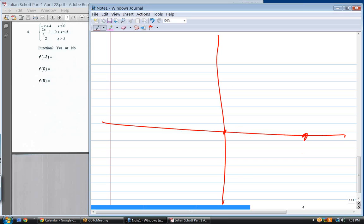Starting from the top, to the left of zero: plug in zero — negative zero plus four equals positive four. Open or closed? Closed. Slope going which direction? To the left. What's the slope? Negative one. That's what that piece looks like.